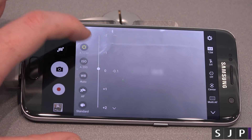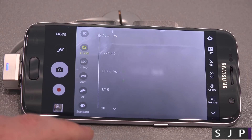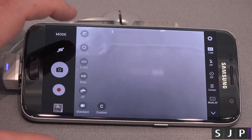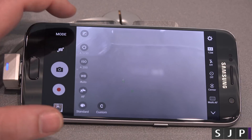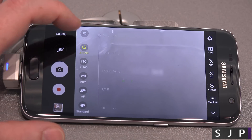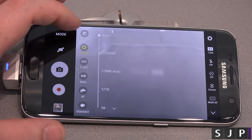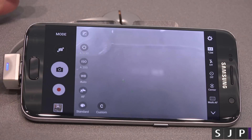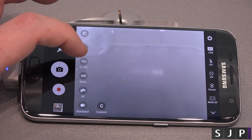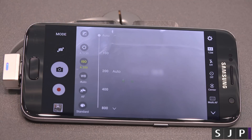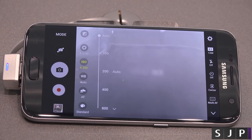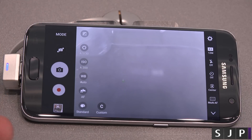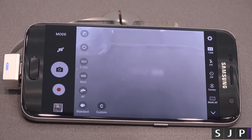We've then got the shutter speed, which ranges anywhere between 1/10 and 1/24,000. I think that's pretty impressive for a smartphone camera. And then you've got your ISO, which is between 1 and 800, or you can obviously have it on auto mode.